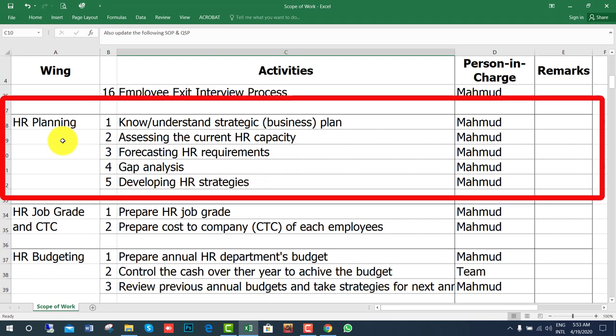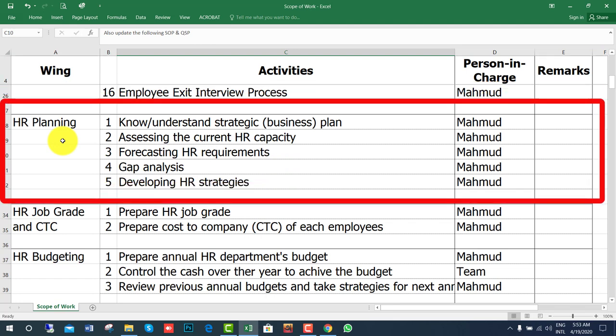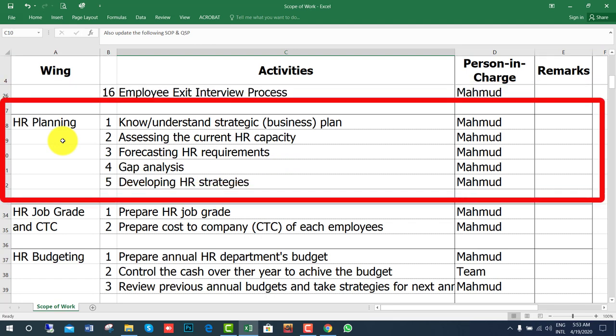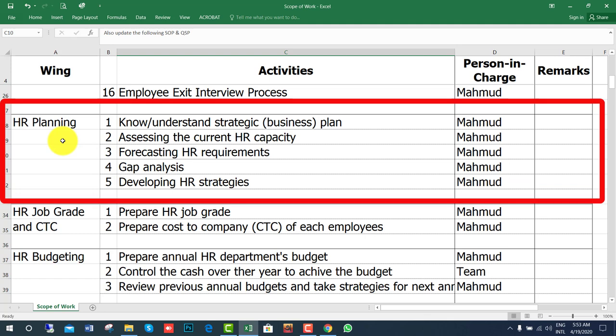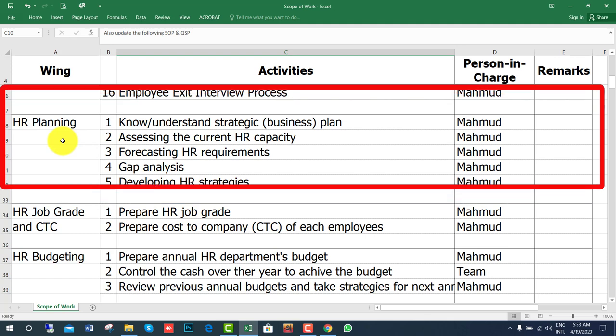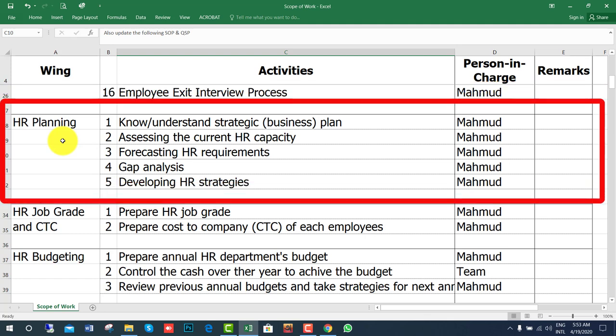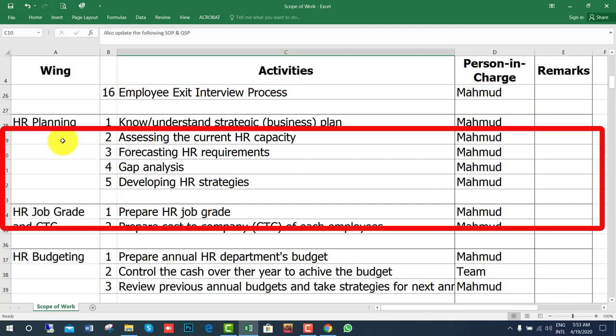The next wing is HR Planning: knowing and understanding the strategic plan of the organization, assessing the current HR capacity, forecasting HR requirements, conducting gap analysis, and developing strategies.